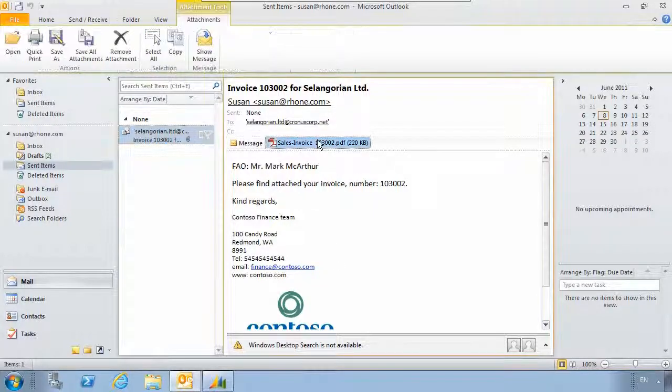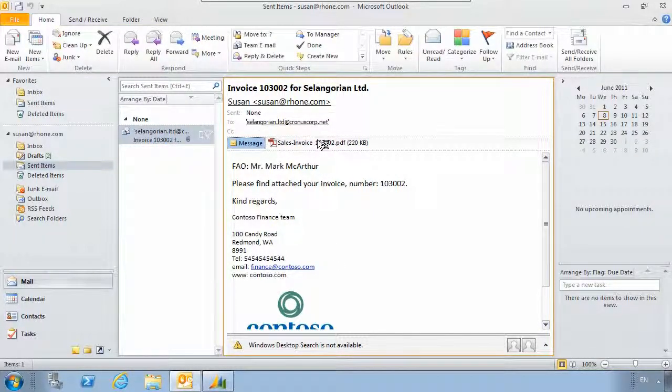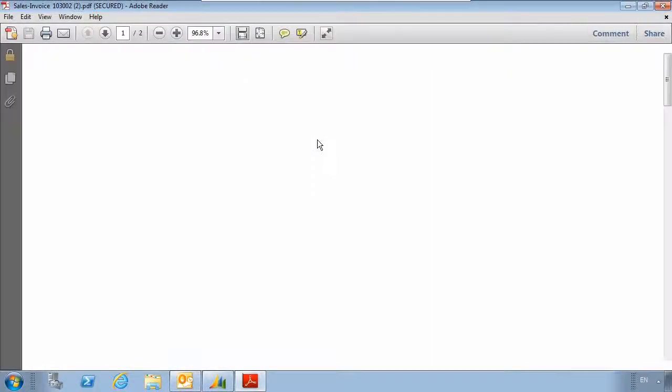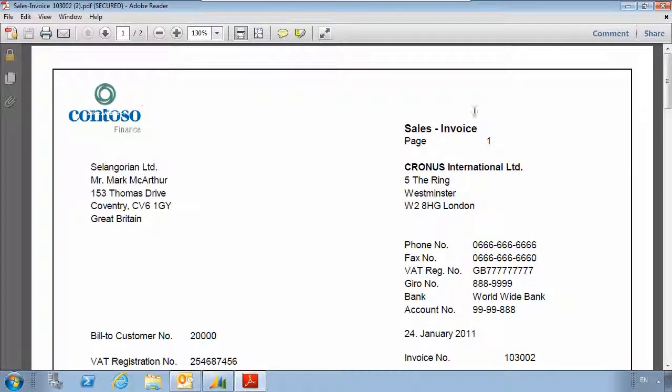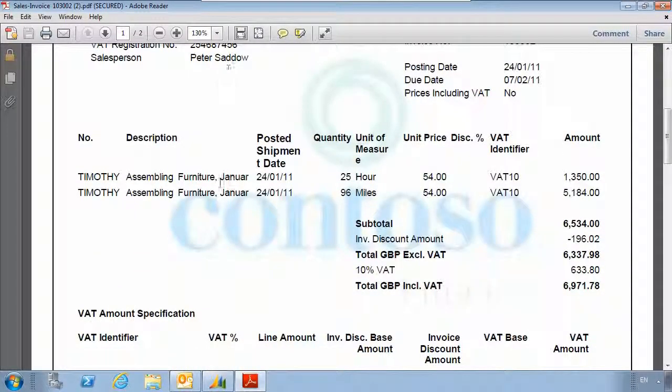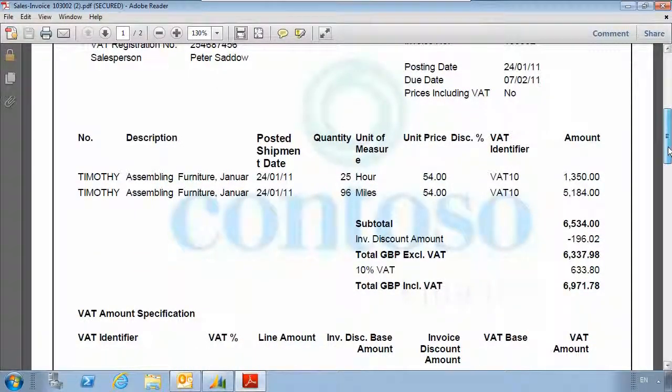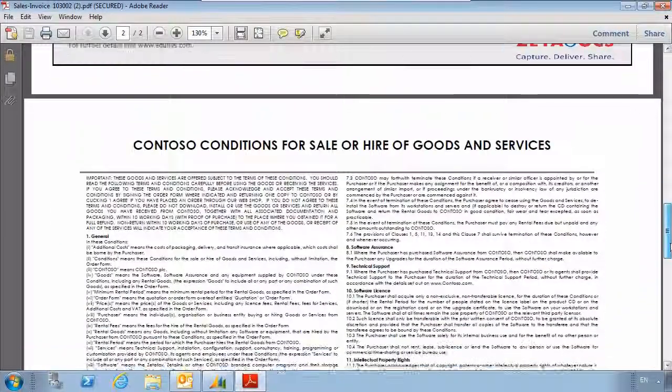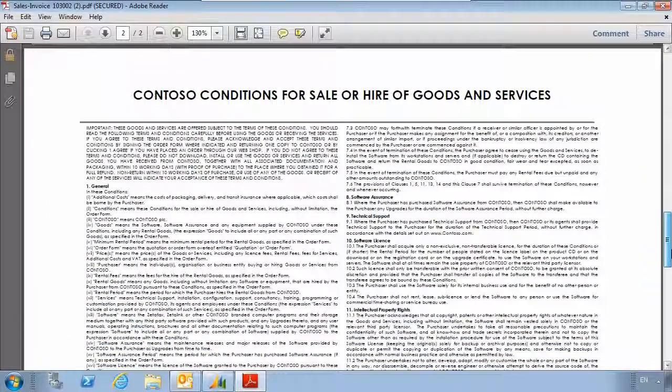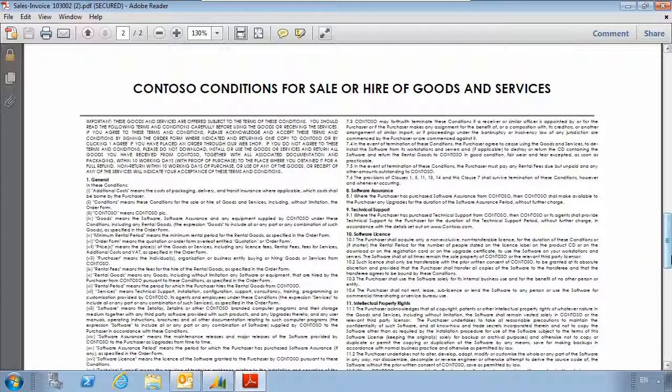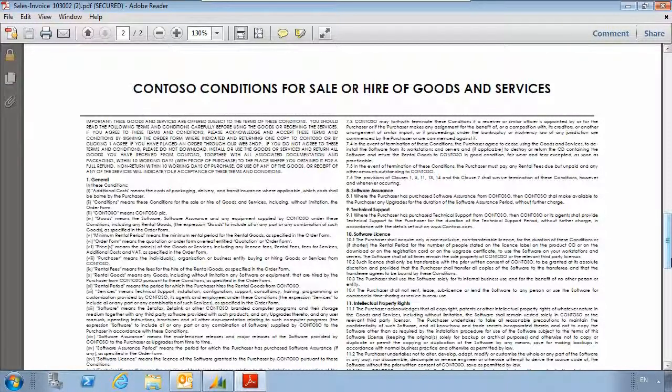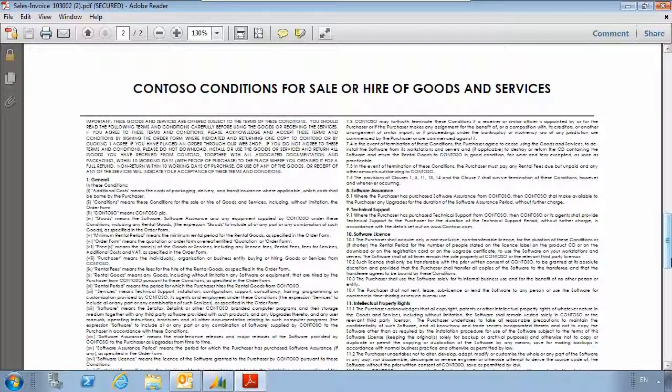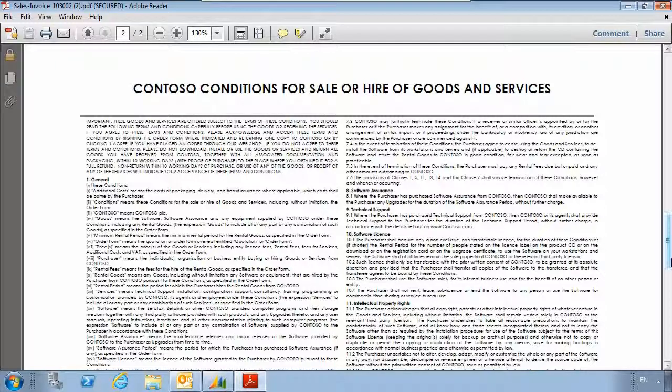The invoice has also been attached and created using the template. The logo has been added along with the watermark in the background, and on the second page we've added some terms and conditions for the sale of the goods. You could also include information such as bank details or other ways to pay. This ensures that the customer always receives the correct information and has everything they need to make the payment quickly and easily.